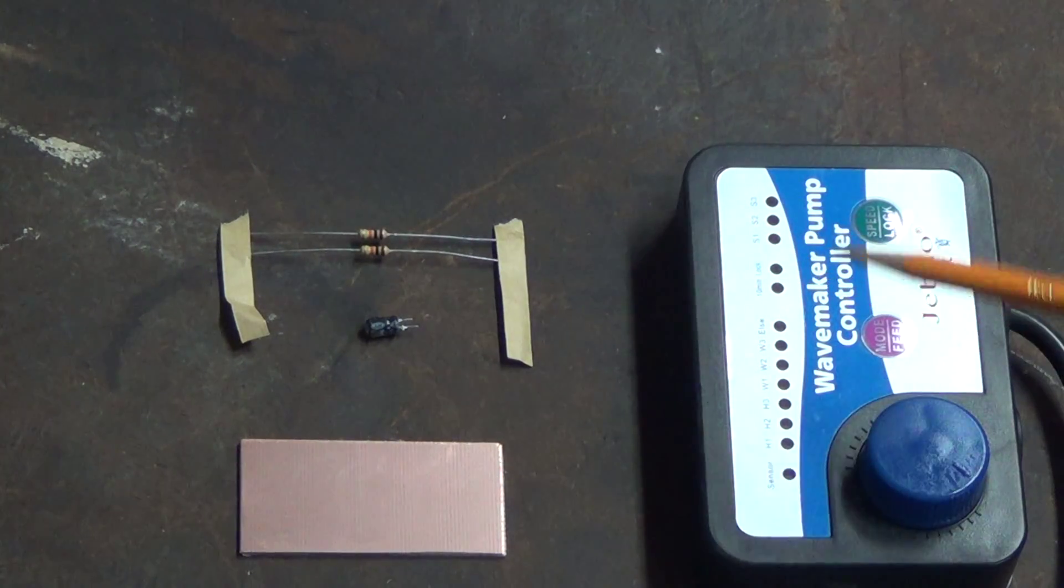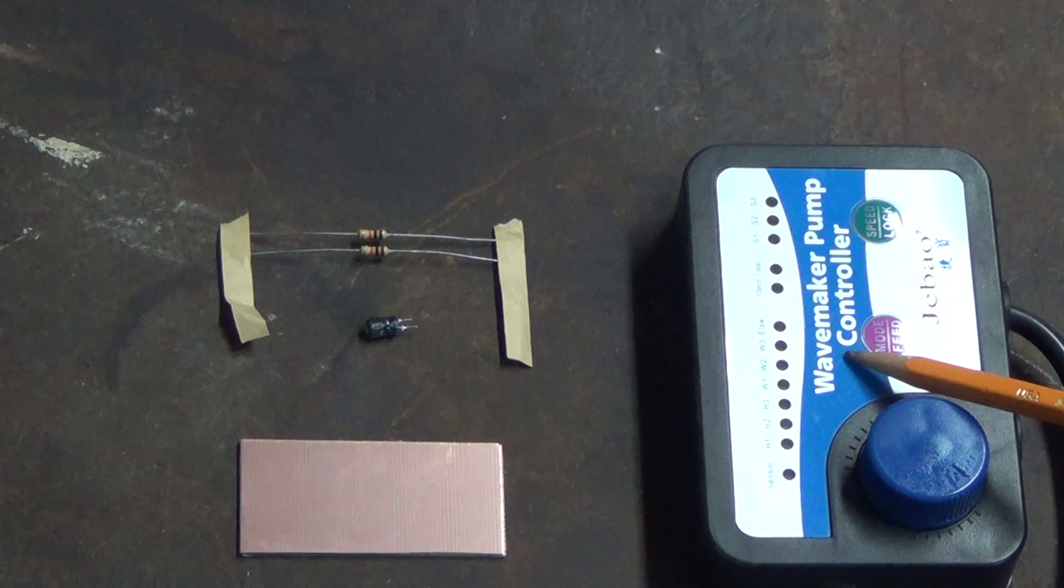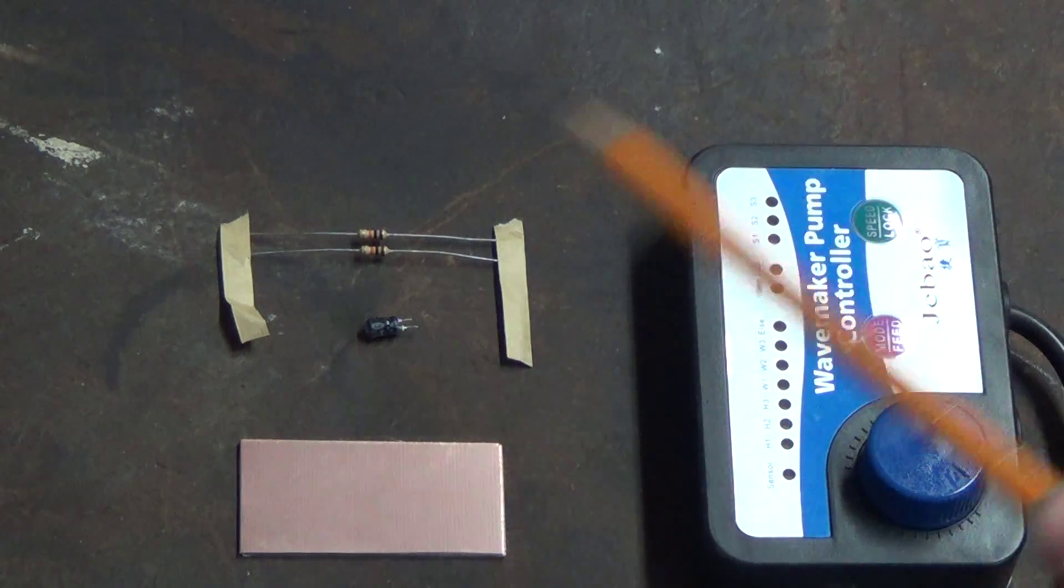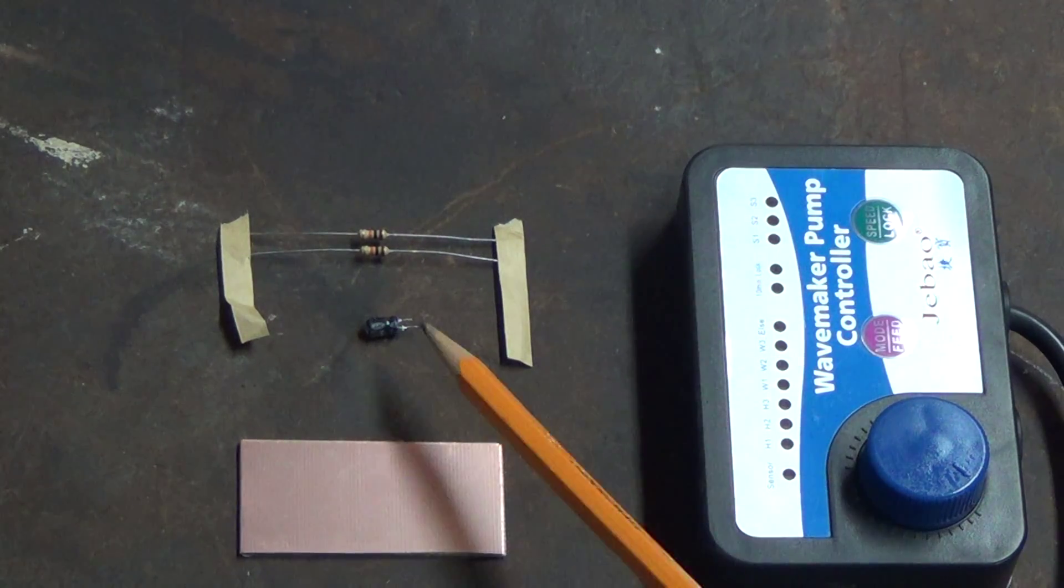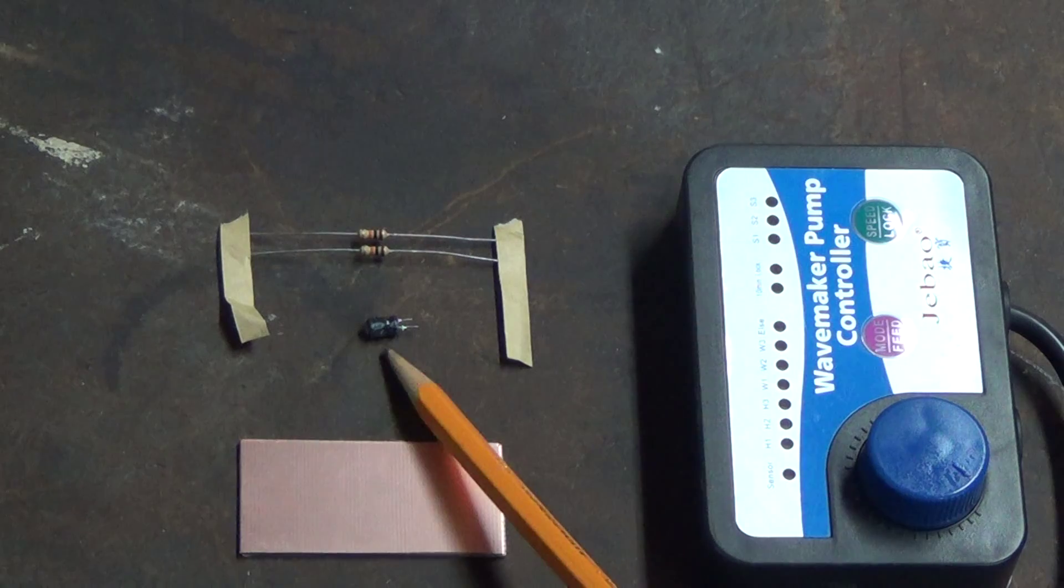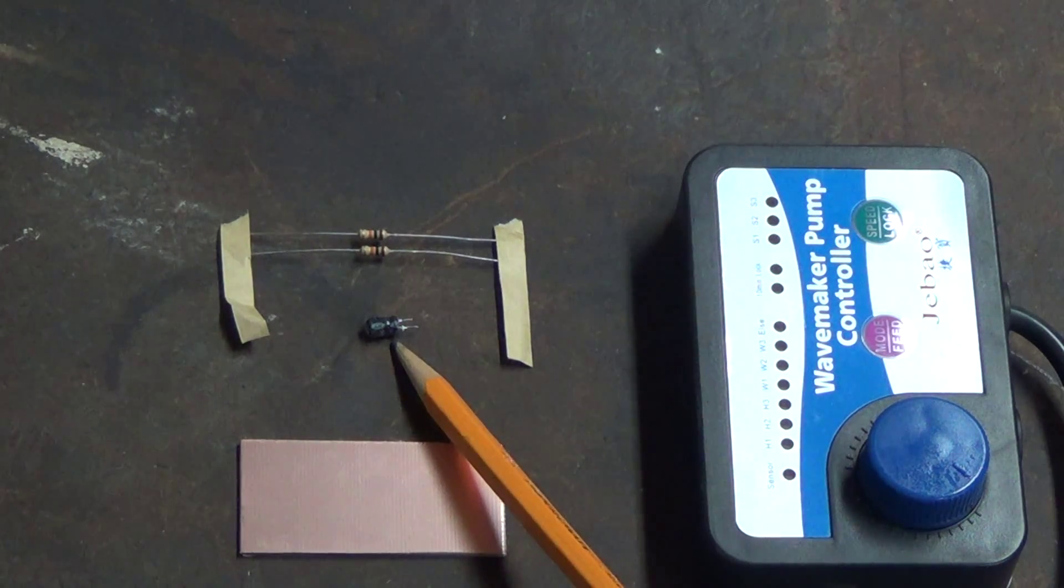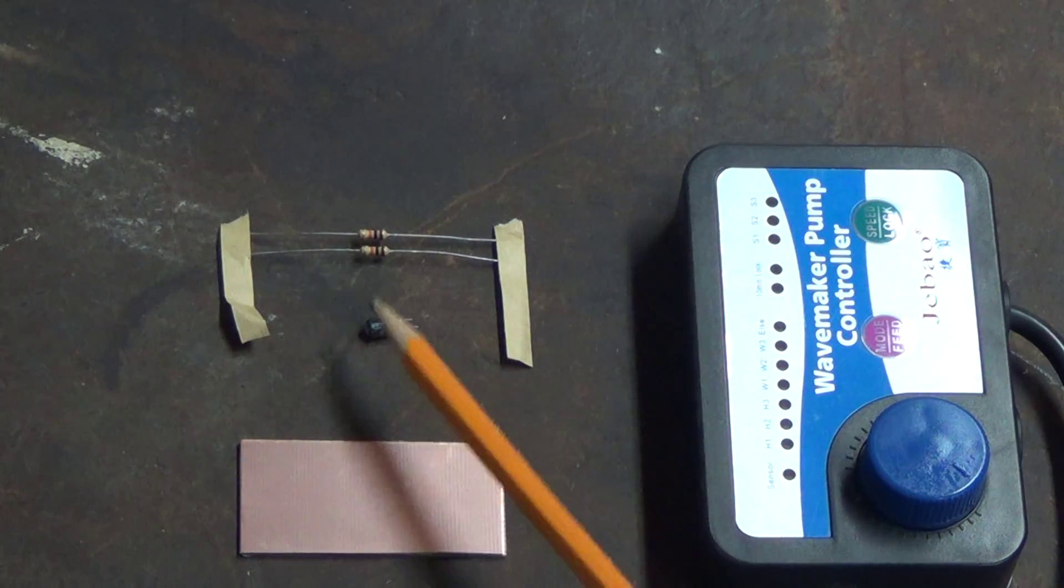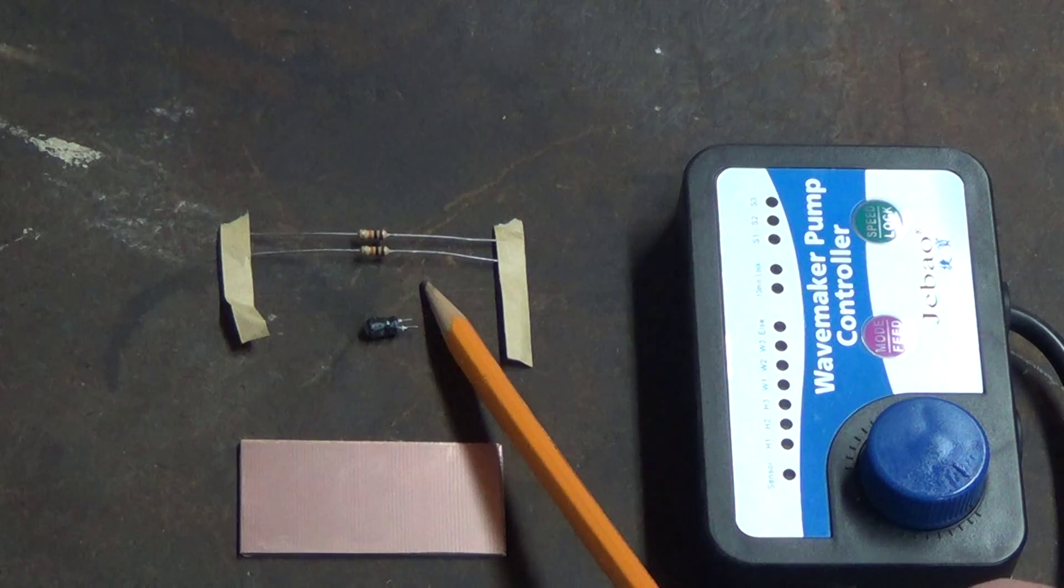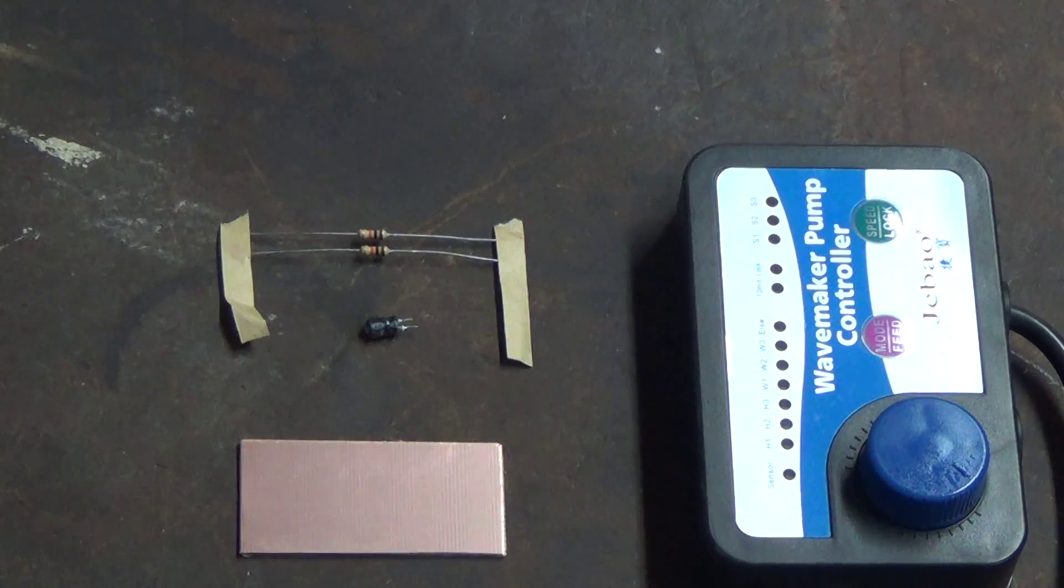You're going to need your old Jibo controller, a small piece of printed circuit board, a 25 volt 10UF capacitor, and two 10k ohm resistors.